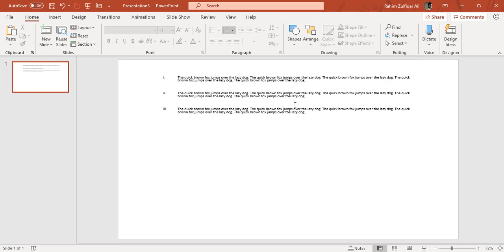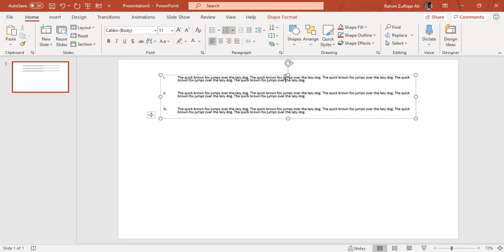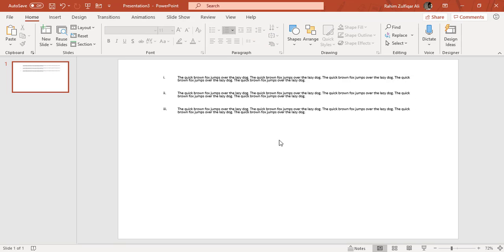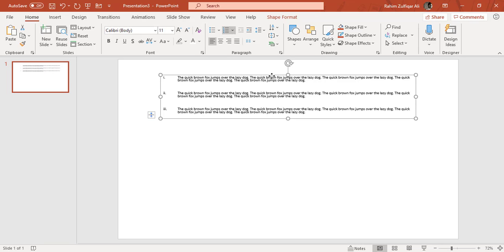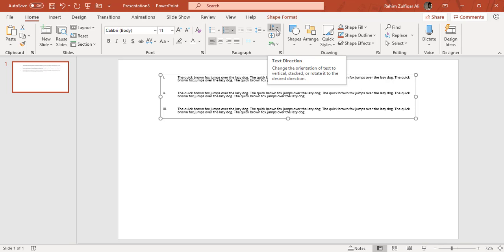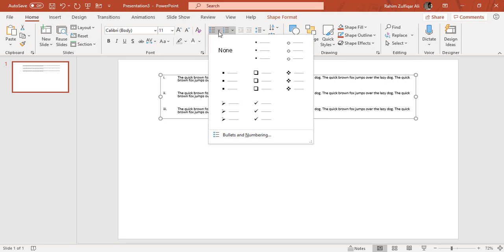I hope that now you have understood in this video which kind of options are available in the paragraph group. These all will be important when you create a professional or an academic presentation where you will have the need of all these features to be applied on your PowerPoint slide. Thank you.